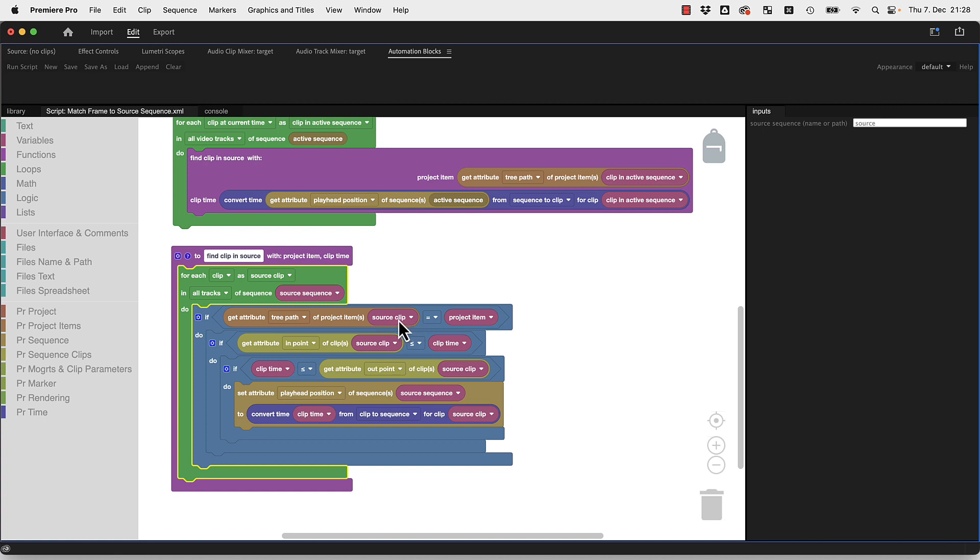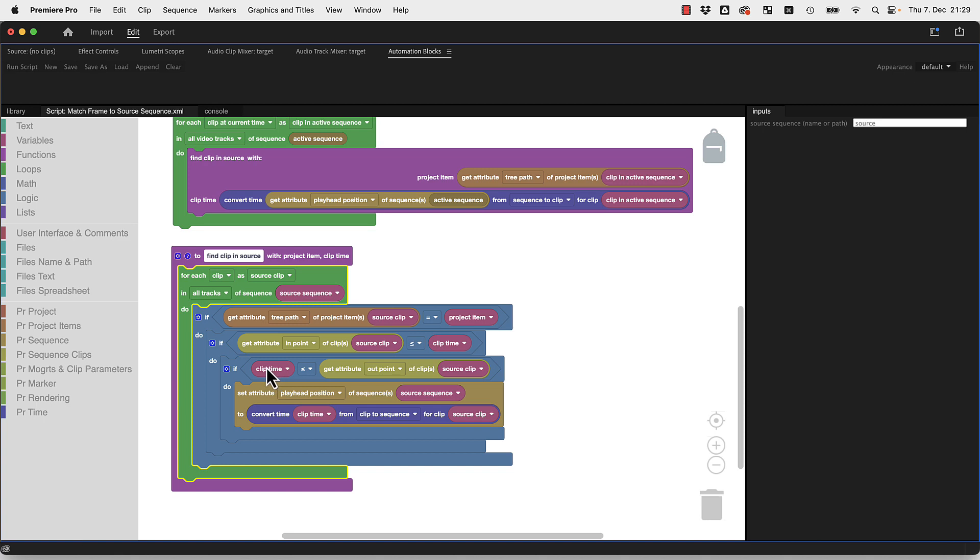Now if it's a project item we are looking for, then it checks if the in point is less than the point that we are looking for, then it checks if the out point is larger or equal to the time we are looking for. If all of this is the case, we know yes, we've got the right item.